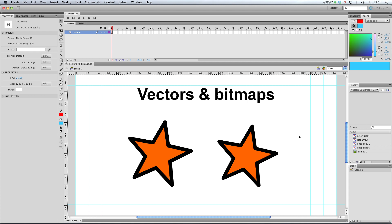Hi and welcome to my lesson on tracing bitmaps. Hopefully you will have checked out my lesson on vectors and bitmaps, so you'll understand the difference between the two. So, here we go.